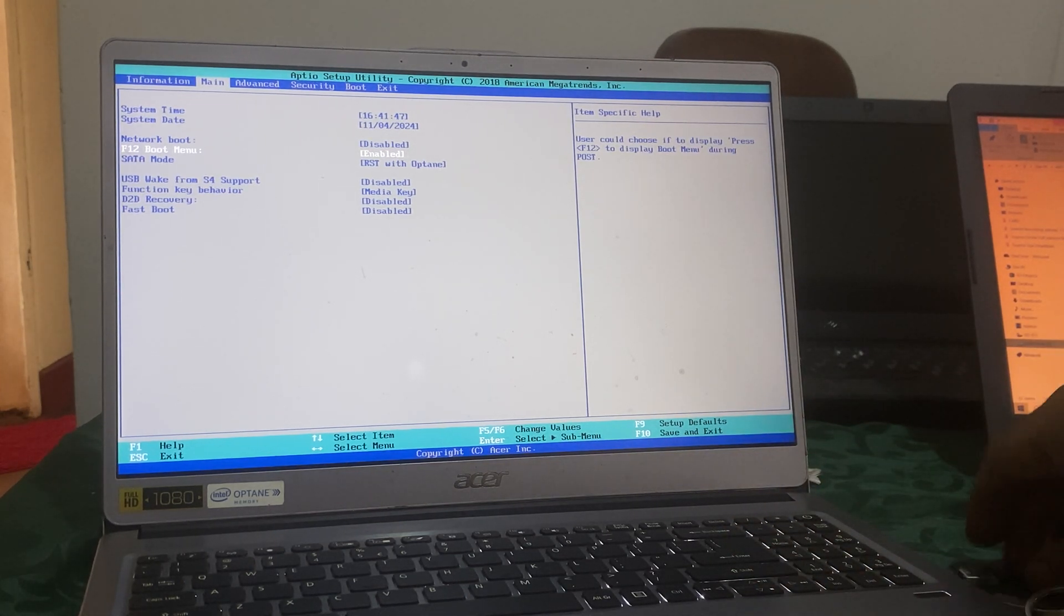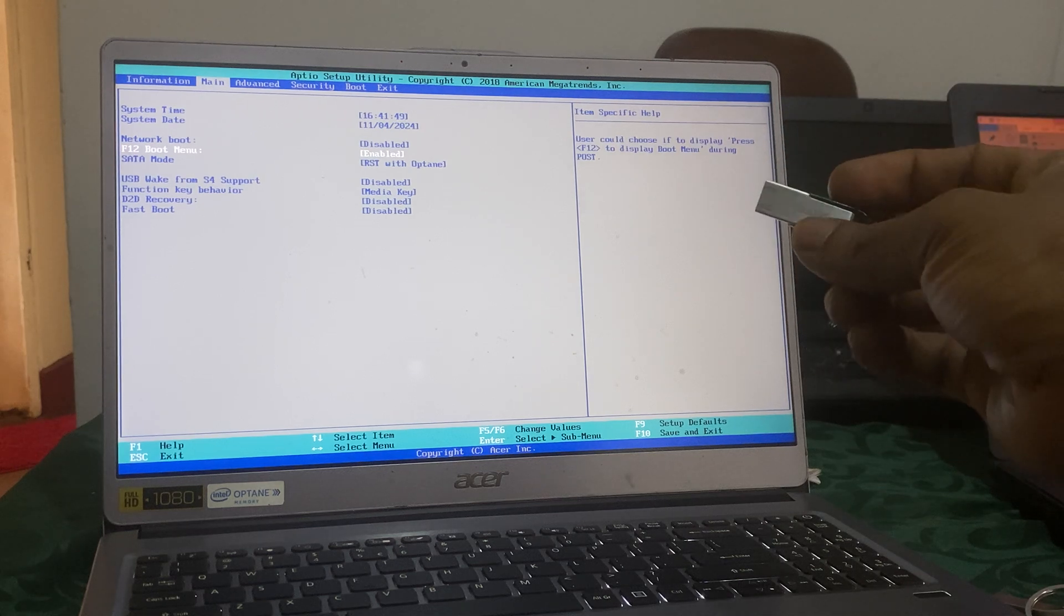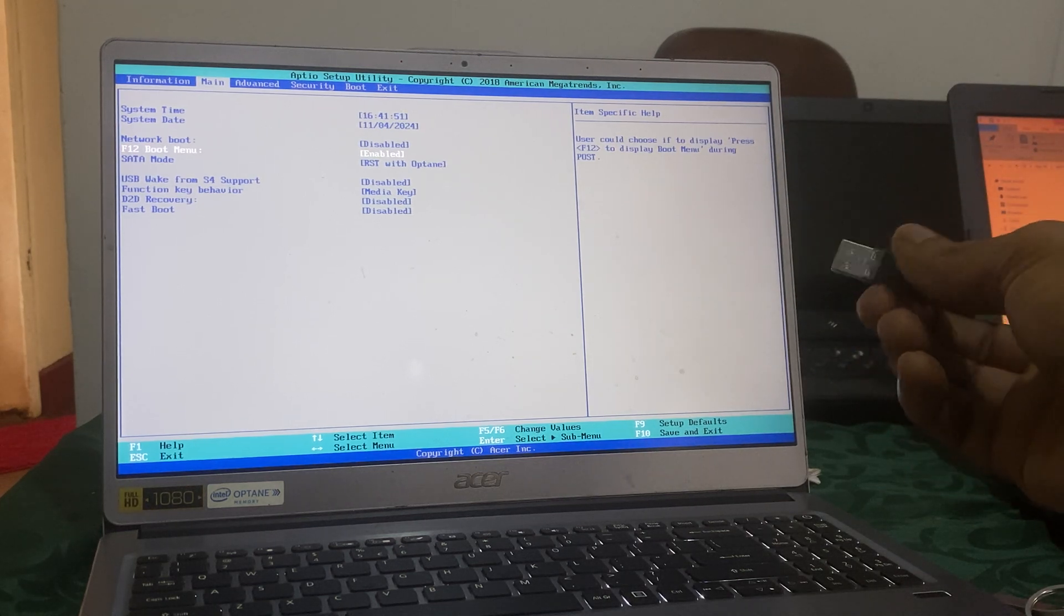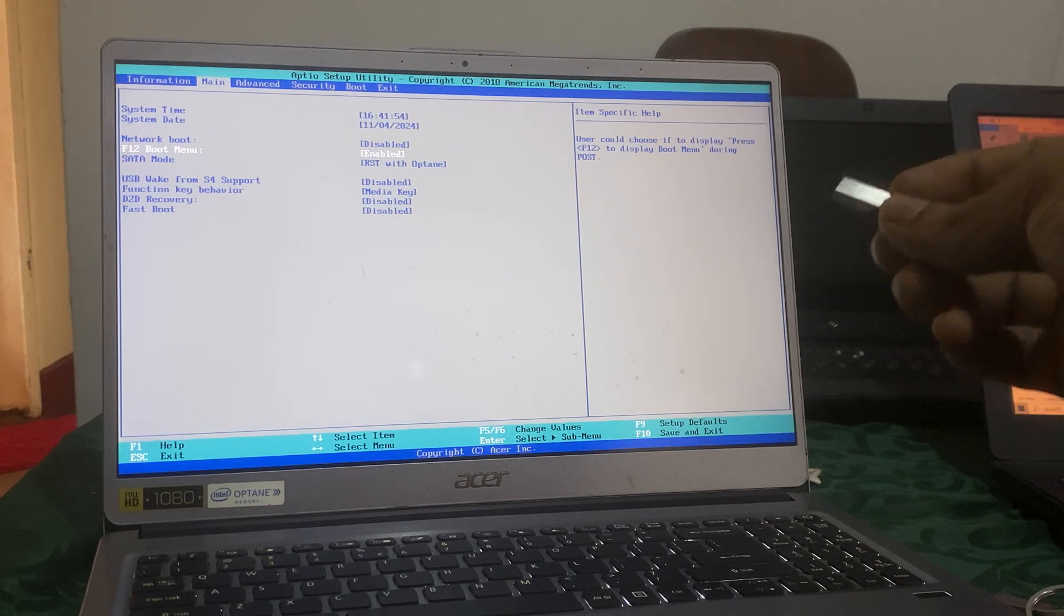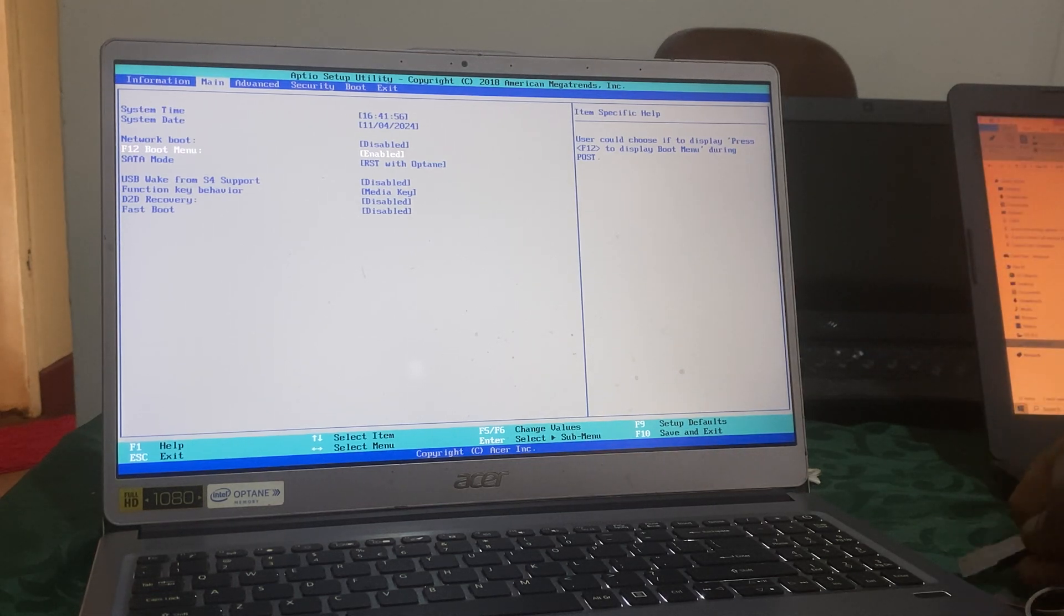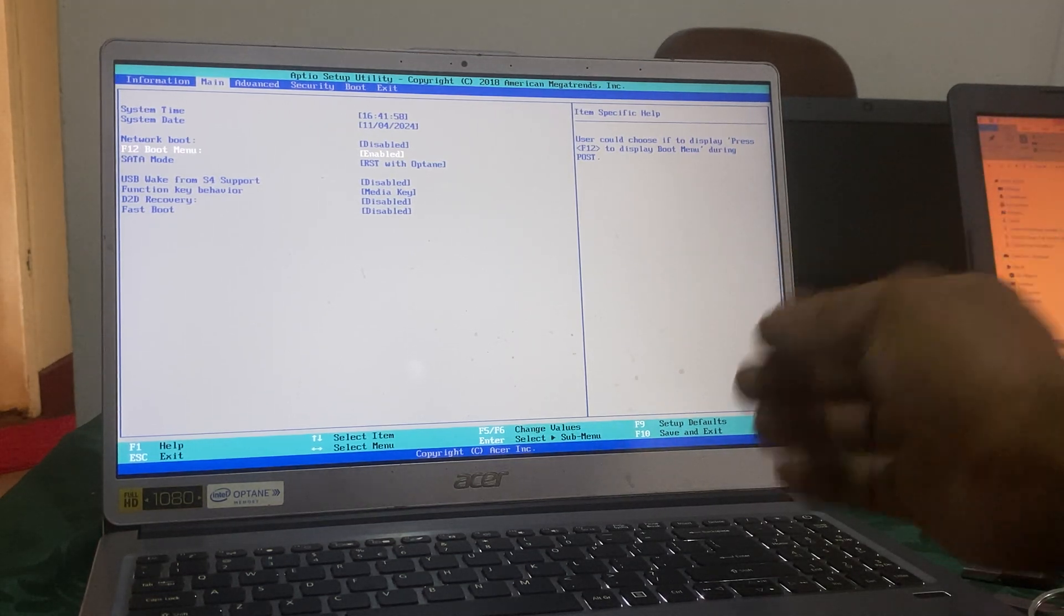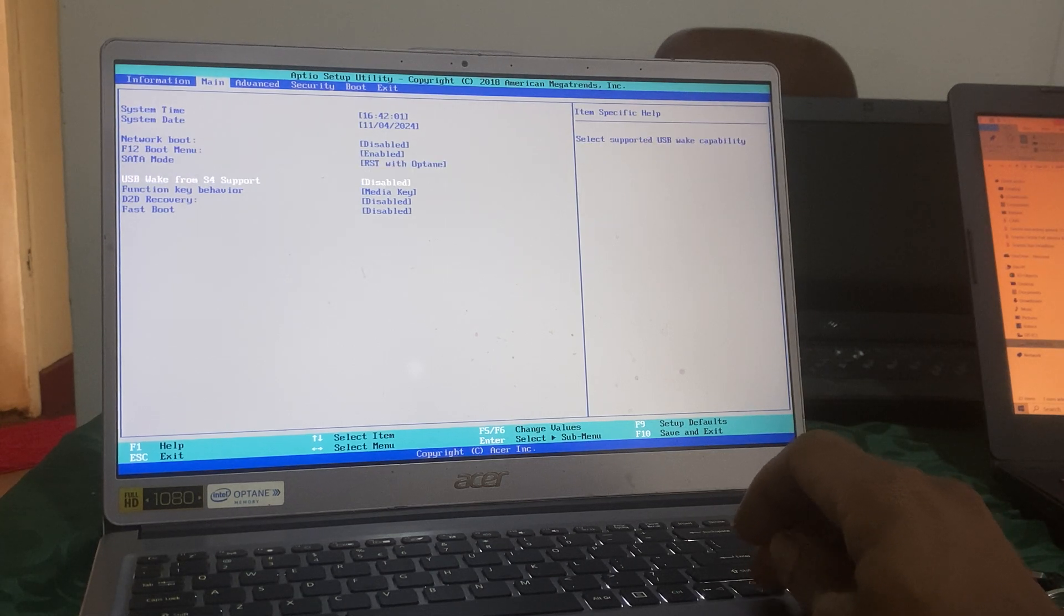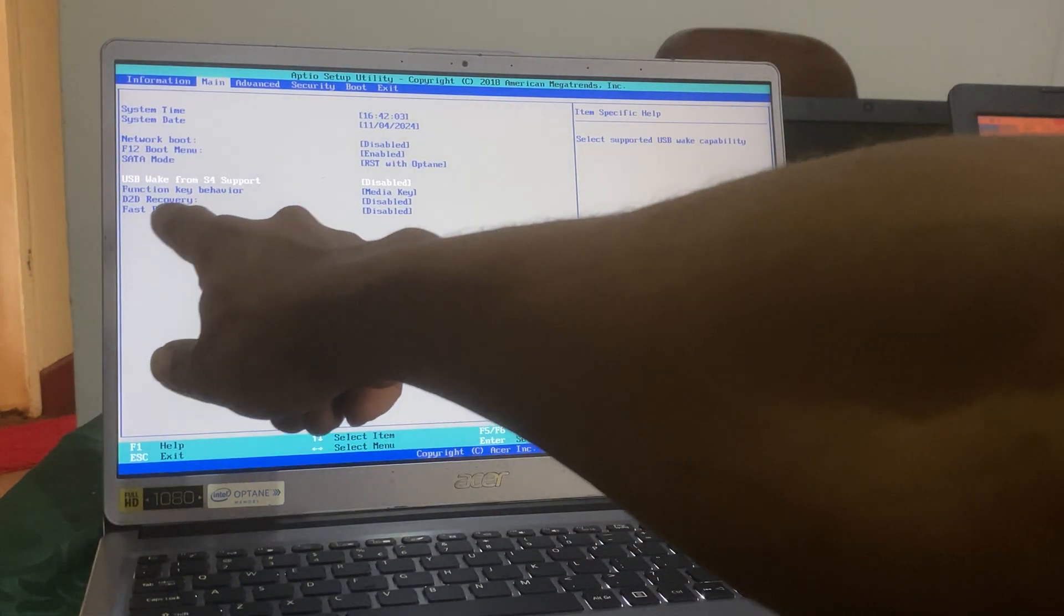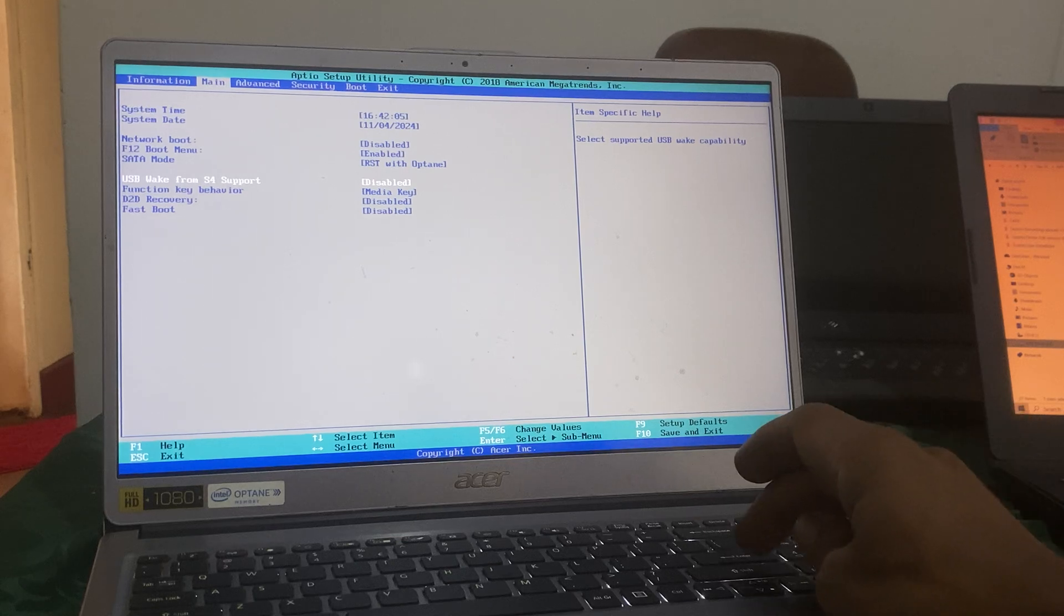You can watch a video on how to create a bootable USB drive and how to download Windows. When you reach here, you're going to click the down arrow key and you have to make sure USB wake up support is supported.